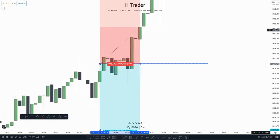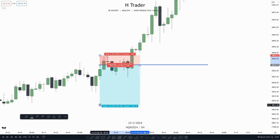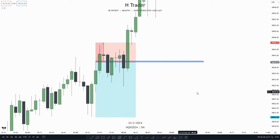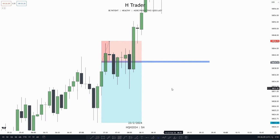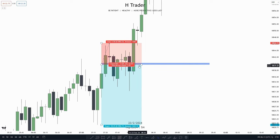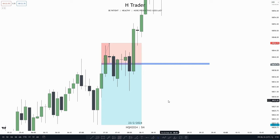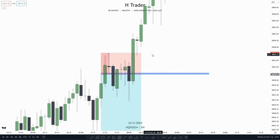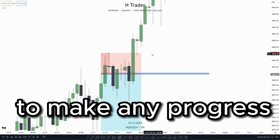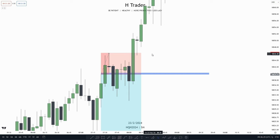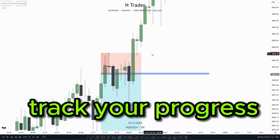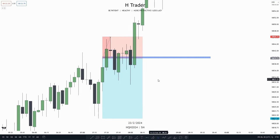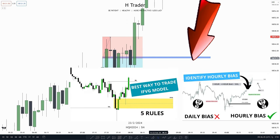Next we're going to talk about what a model has to do with you getting stopped out. Let's say I take a trade entry at this inversion value gap, put my stop loss at this high, and target internal range liquidity — this is just based on the inversion value gap with no higher time frame bias or draw on liquidity. What happens? I get stopped out. The reason is because I do not follow a specific model and I do not keep it consistently. If you don't follow a model and keep it consistent, you're not going to make any progress. When you use a model you're doing the same entry again and again, you can track your progress, and you're not just taking random trade entries without higher time frame bias or draw on liquidity. I've made a video about that, so definitely recommend checking that out.